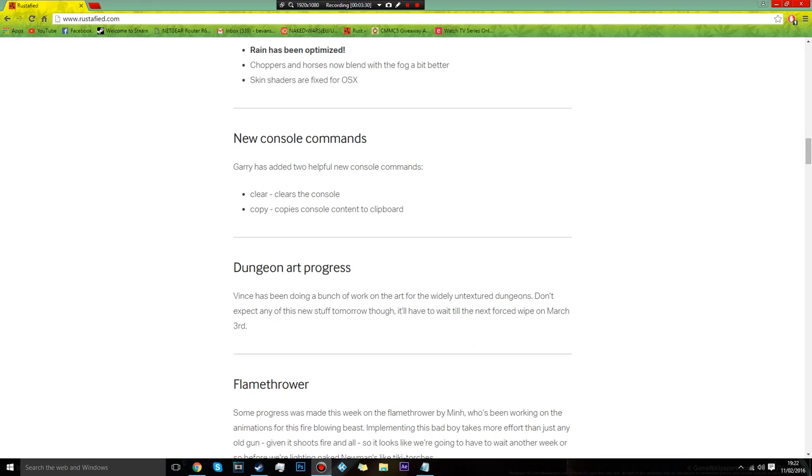Here's just some, they're adding, well there's more dungeon art, as you see. Oh no, there's a new wipe in March, I've heard.